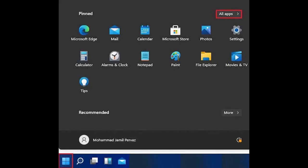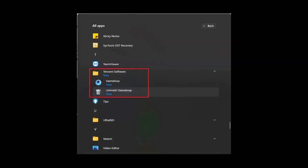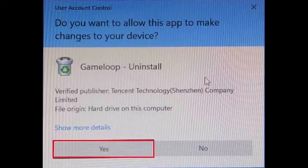Uninstall Game Loop from All Apps. Click on the Windows 11 Start button and then click on All Apps. Scroll down, find Tencent Software, then Game Loop, and click on Uninstall Game Loop. Click Yes to confirm the UAC (User Access Control) dialog and the uninstallation.